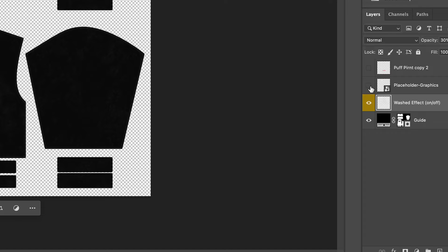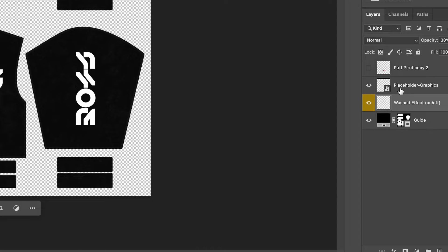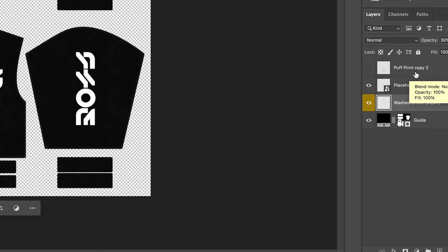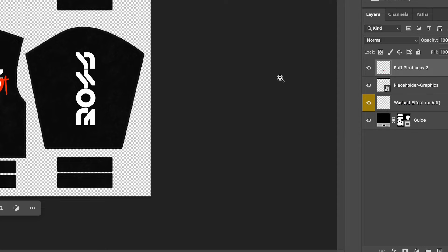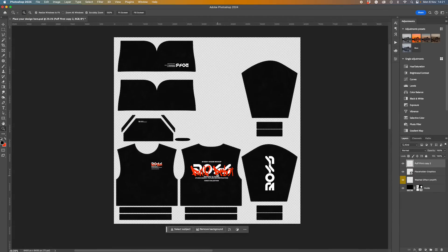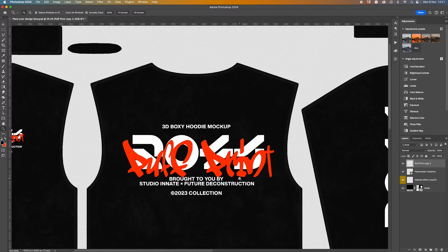Obviously we've got our artwork here where we would have placed our design, and then let's say we wanted to add a puff print effect. We could then do something like that.